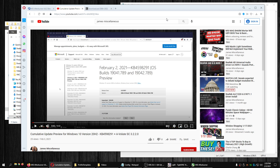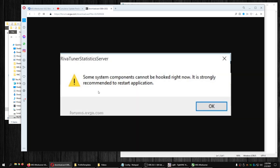To help them find a solution faster if you run into this issue: when your computer restarts, 'some system components cannot be hooked.' It's strongly recommended to restart the application. You can restart the application, you can restart your computer — this will keep coming up. Resetting the cache in RivaTuner software doesn't help, restarting the program doesn't help, and restarting your computer doesn't help, at least in my case.